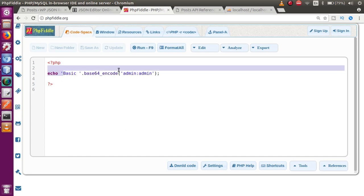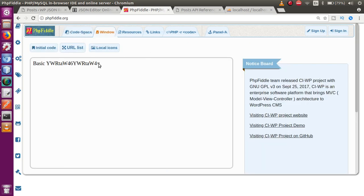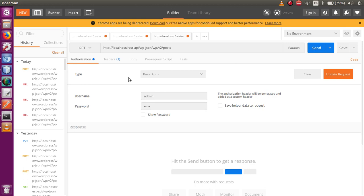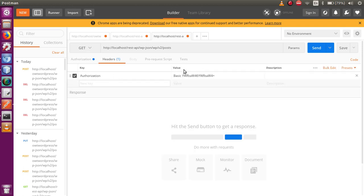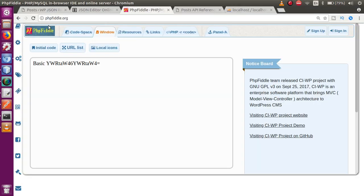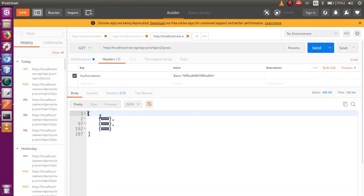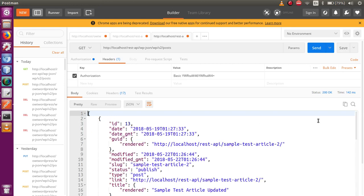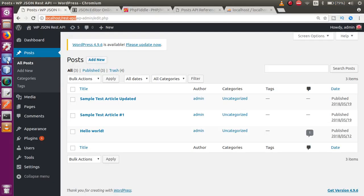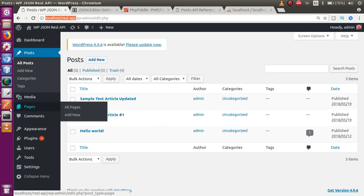Click Run (F9) and copy the base64 encoded value. Go to Postman and paste it in the value section of the Authorization header. Now with the GET method, the URL, and the Authorization header all set, click the Send button. This returns all of our WordPress posts — in this case, three JSON objects. Clicking on the first one shows it is the 'Sample Test Article Updated' post.